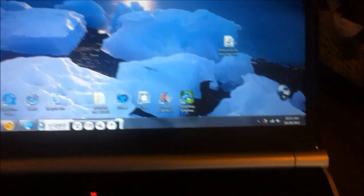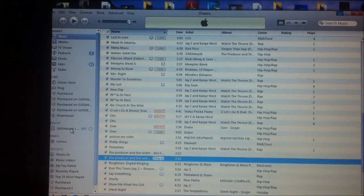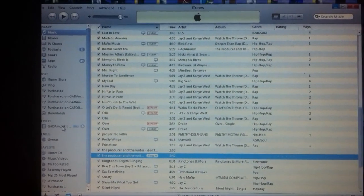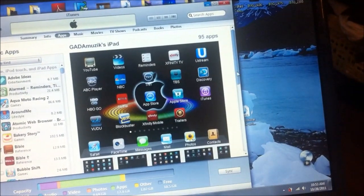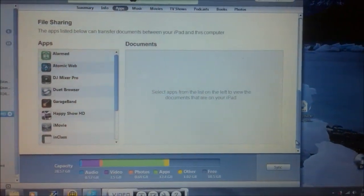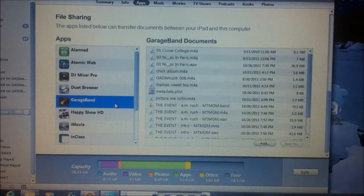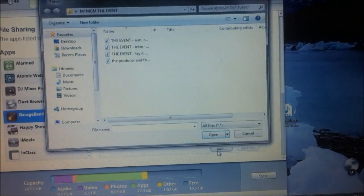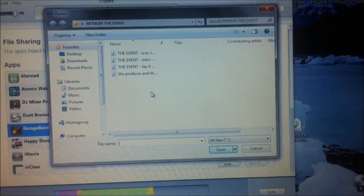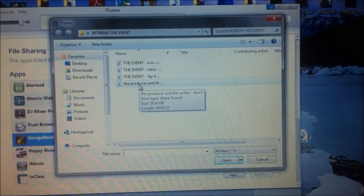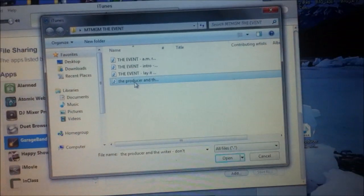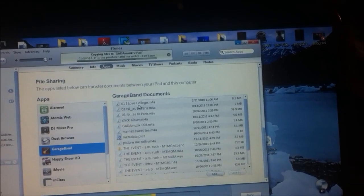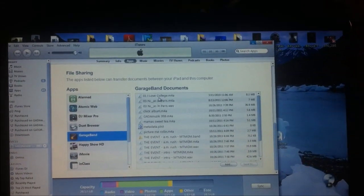Go back to iTunes. Go back to your iPad. Go back to GarageBand. You're going to click Add. See it says Wave. That's in there. Now it's on your iPad.